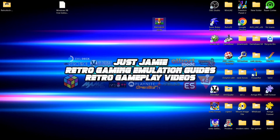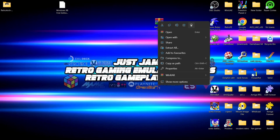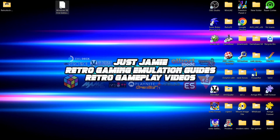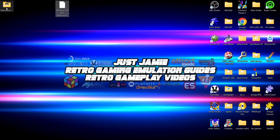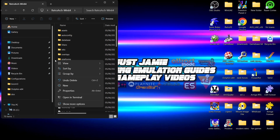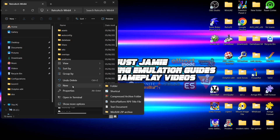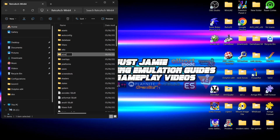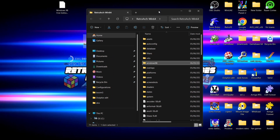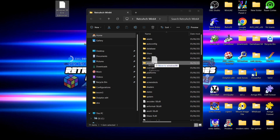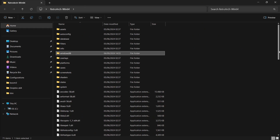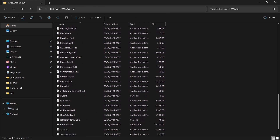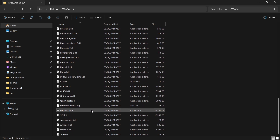Once that's extracted we can delete the RetroArch archive — we don't need that anymore. We've got our Windows 98 First Edition ISO OEM edition. Let's go into the RetroArch folder and create a new folder called Windows 98, then drag that Windows 98 First Edition ISO into it. Now let's open up RetroArch for the first time by going to RetroArch.exe.